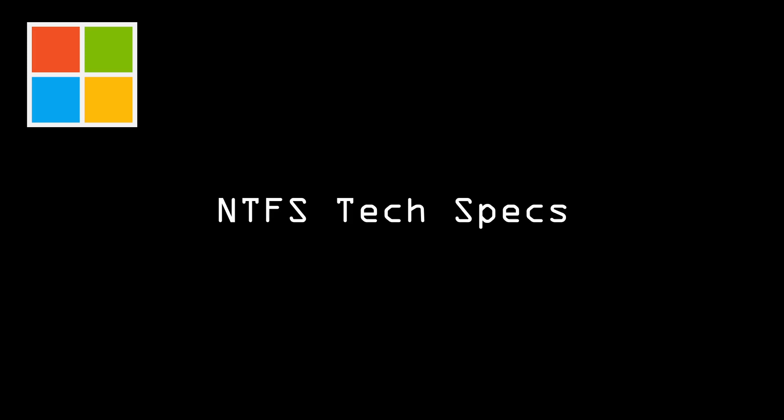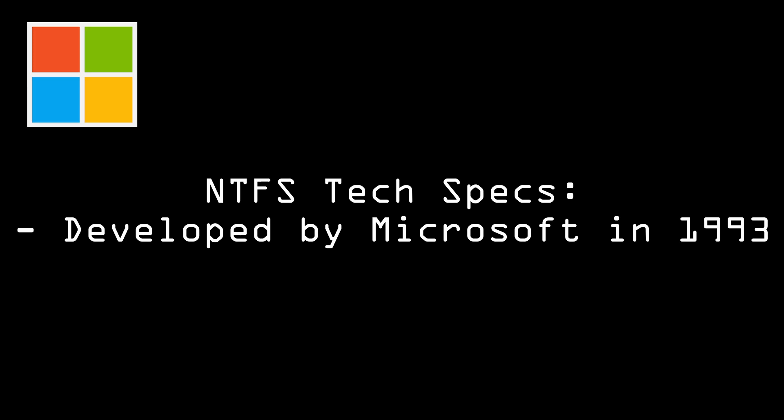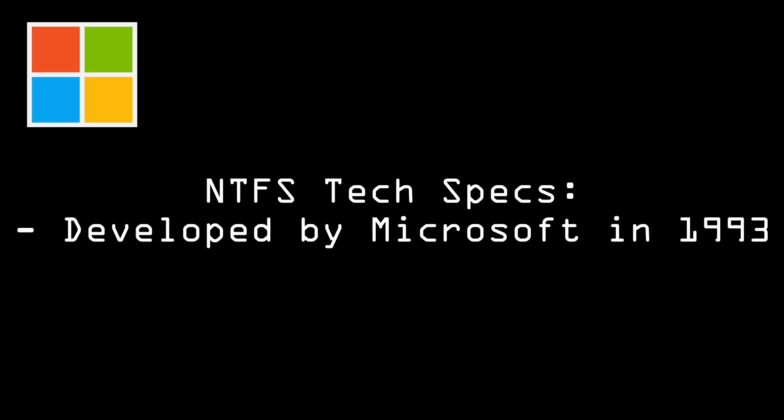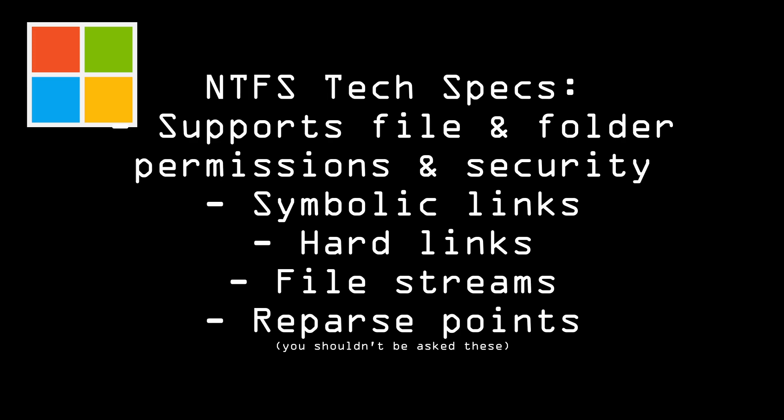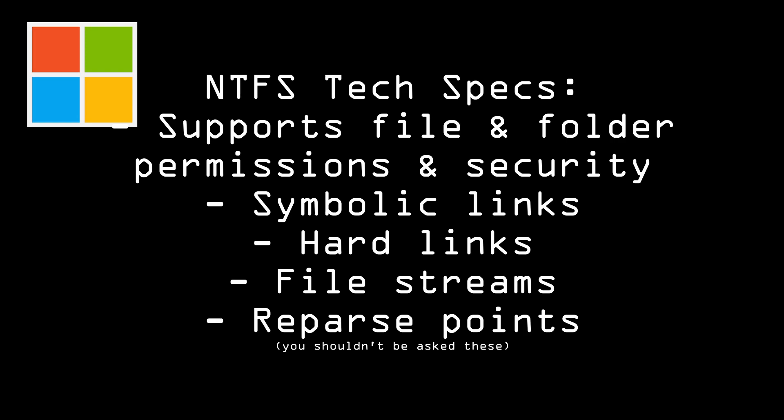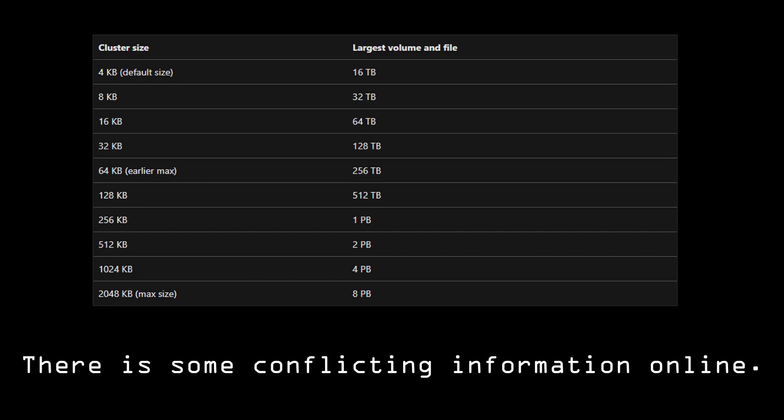Some tech specs now for NTFS, a new technology file system. It was developed by Microsoft in 1993 as well and is the default file system for Windows NT and Windows 2000. It supports file and folder permissions and security, symbolic links, hard links, file streams, and reparse points. I doubt that you're going to be asked about that. Here's a great resource from Microsoft.com to show you how the cluster size affects the largest volume and file size.